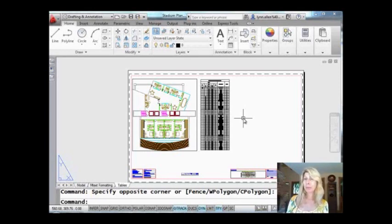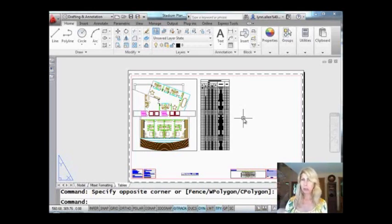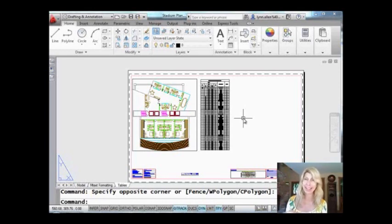The only problem with the NCopy command is that you had to pick the objects one at a time. Couldn't use windows, couldn't use crossing windows, fences, or any of that. One at a time, which is great if you get paid by the hour, but if you don't, it was a bit of a drag.